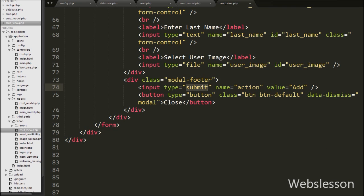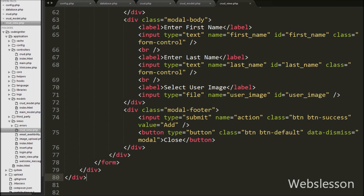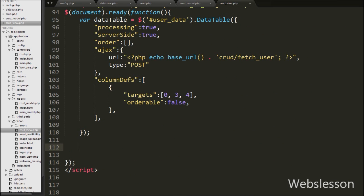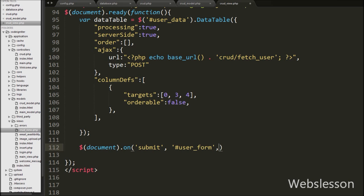Our modal is ready and we have already linked it to the Add button. Now we move to write the jQuery code. On user form submit, data will be inserted on the submit form event. So we write $(document).on() with the submit event, then the form id user-form, and an event function. When the form submit event fires, this code will execute.